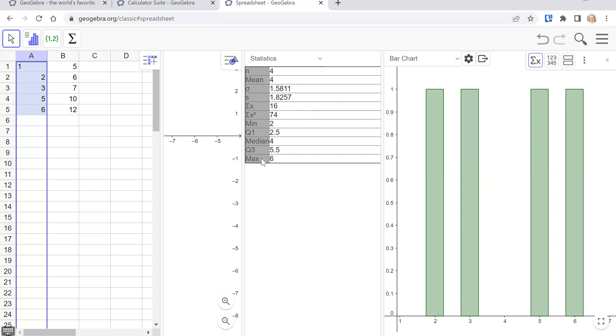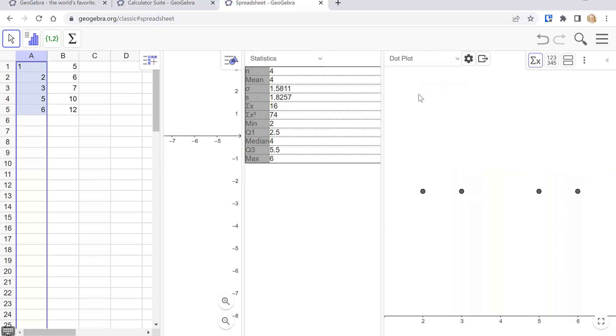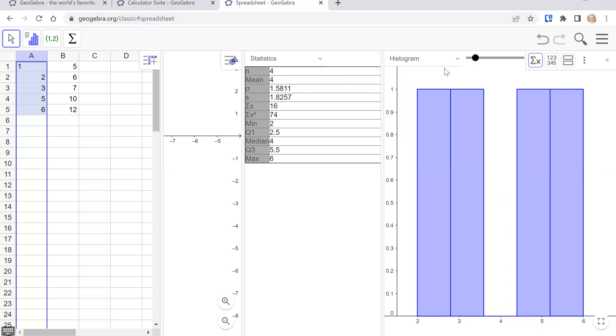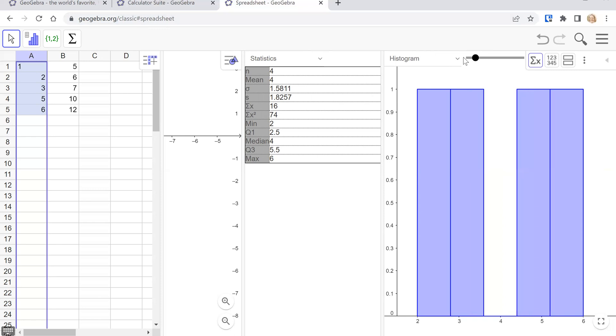So I guess another benefit of the classic hashtag spreadsheet version of GeoGebra is that you can make charts. So if you want to have a dot plot of your data it's really easy to get that graph and then even change how it looks. If we go to histogram here's my histogram and there's a little slider which is nice because it'll make the bars narrower or larger. There we go just a little bit so you can see how things change.